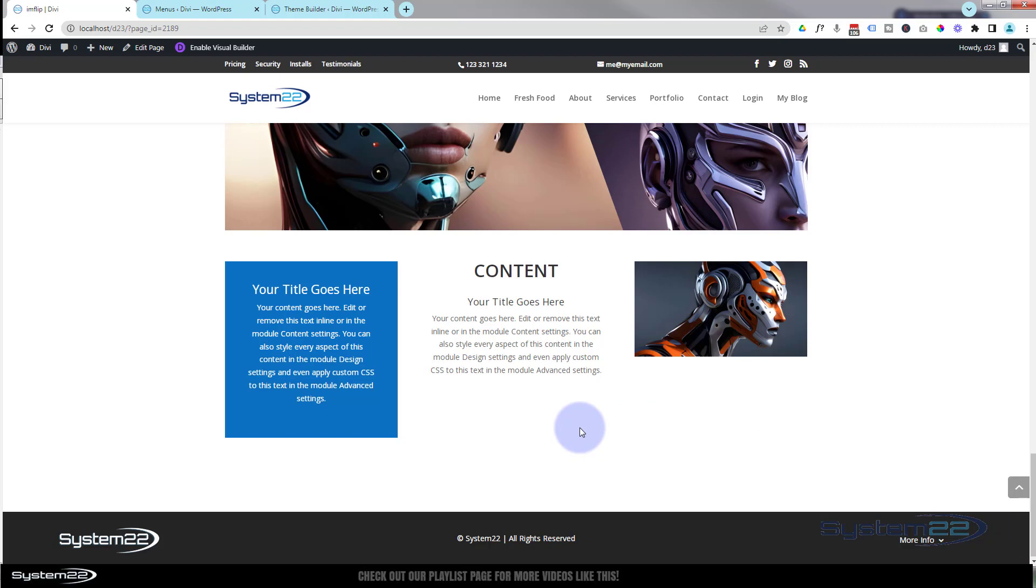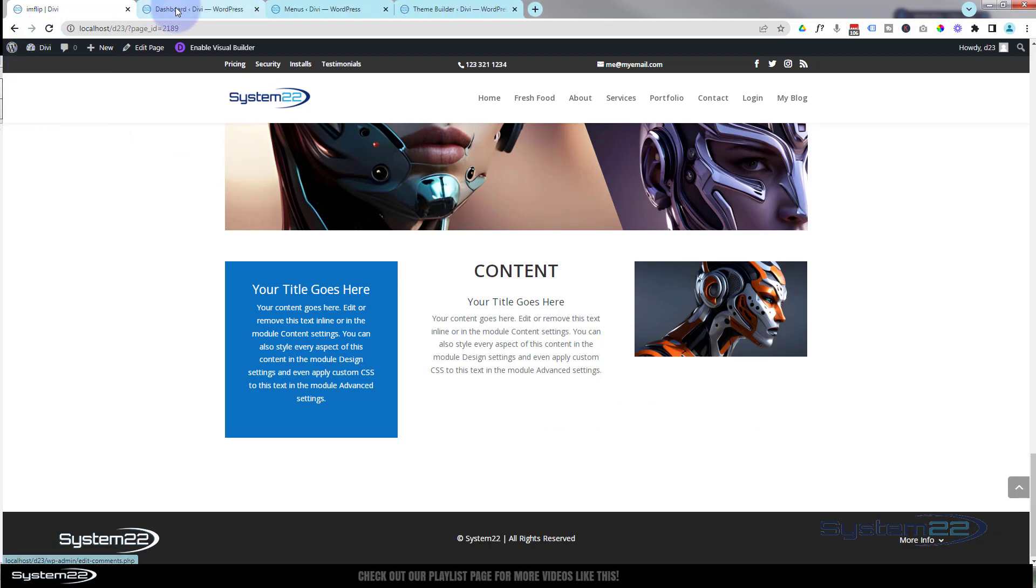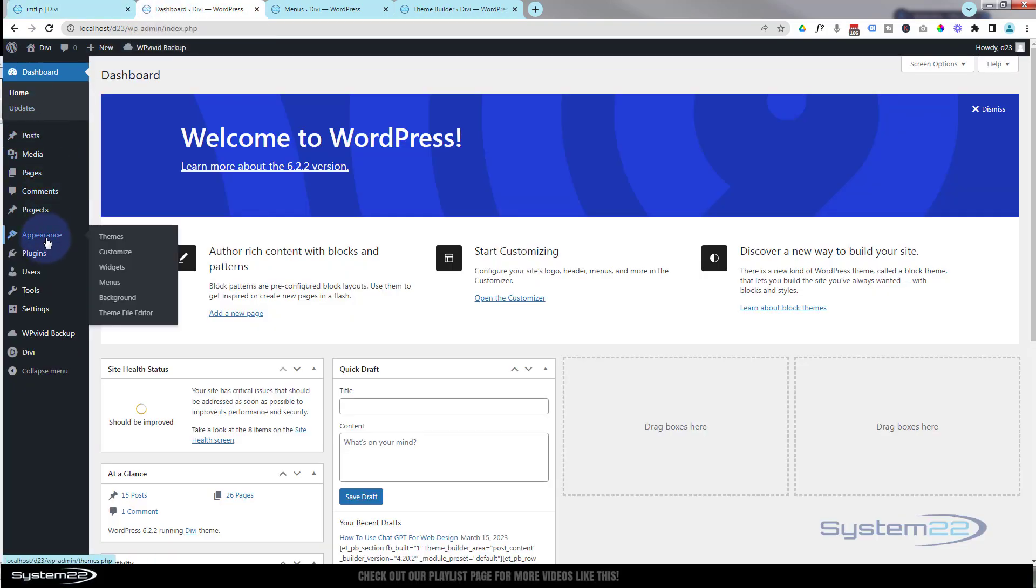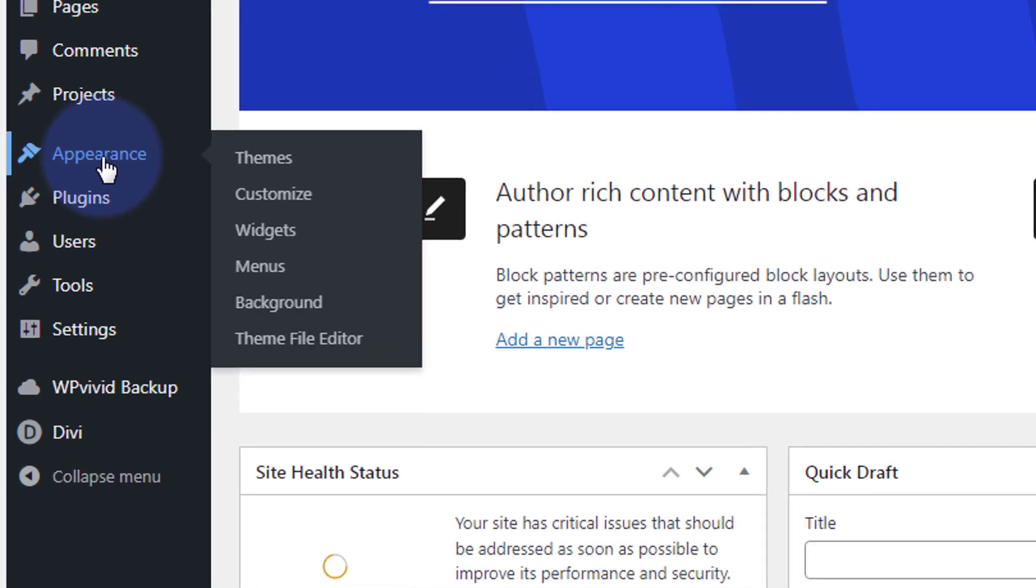Let's get started. First thing we need to do is go down to our dashboard. Once at the dashboard, let's go down to appearance and actually create a menu that we're going to use.